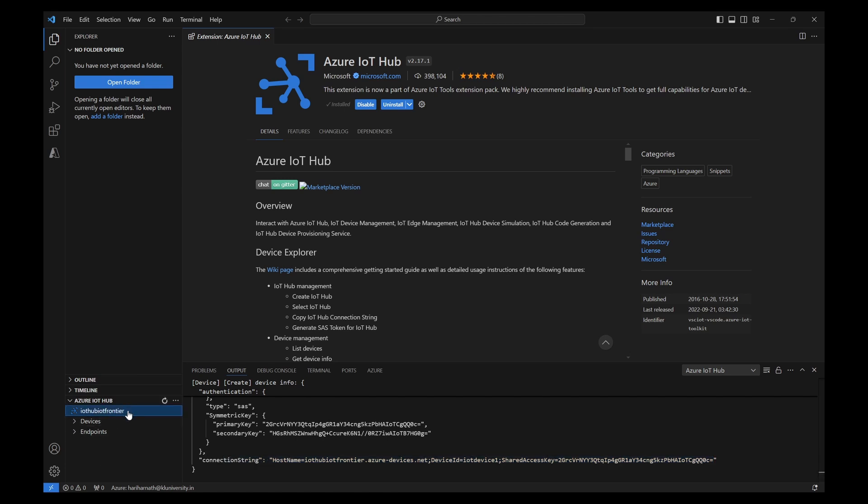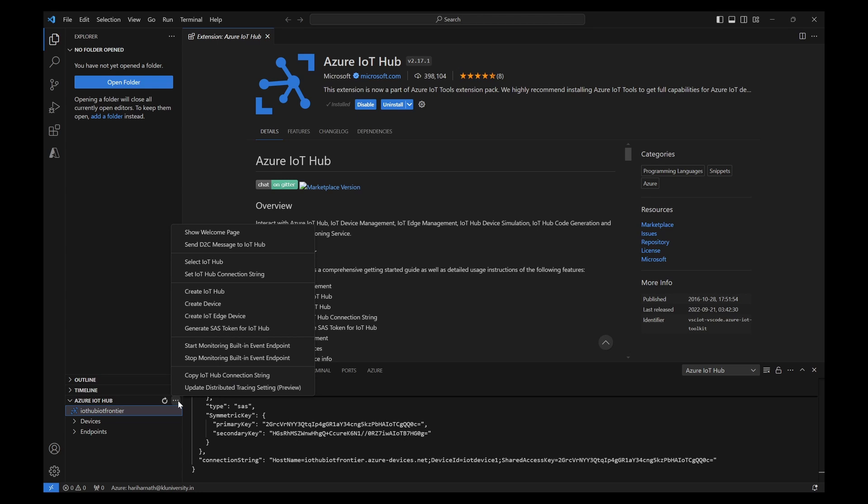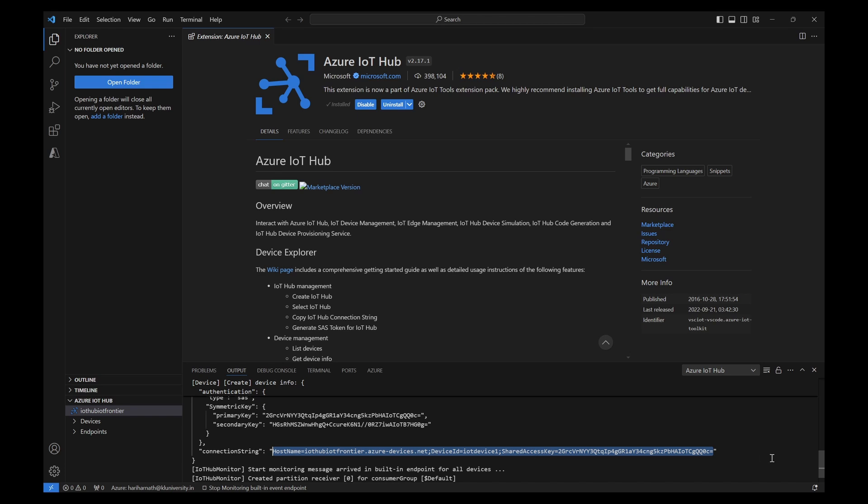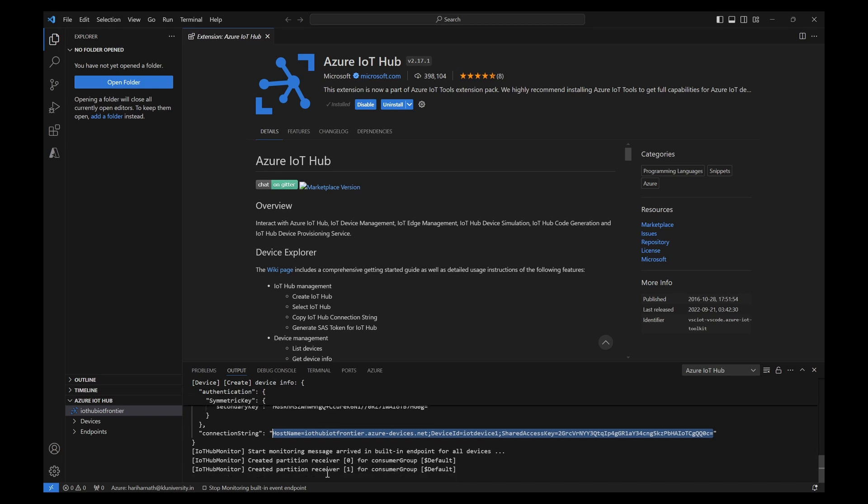You can click on these three dots and try to monitor the built-in endpoint. Once you click on this monitor, it will start listening for the consumer group that is default. And if any kind of messages are receiving to this IoT Hub, it will be shown here.